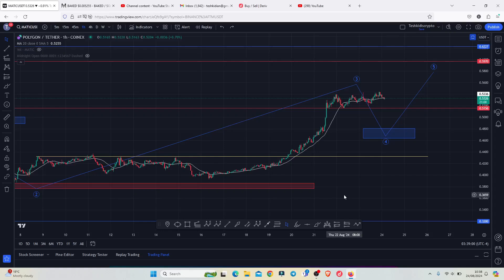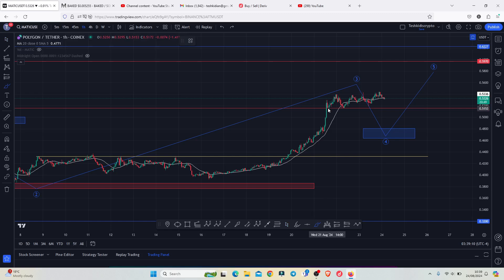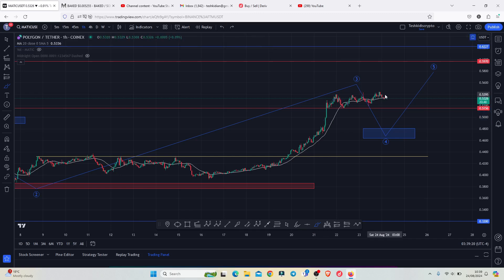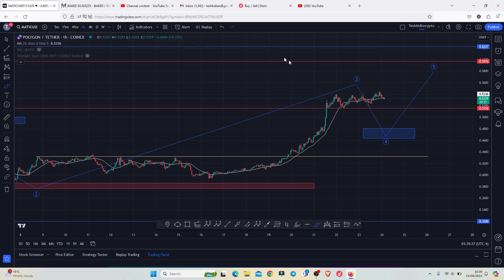Polygon MATIC for the past two days has been seeing higher prices, breaking through significant key areas of resistance — above the 0.4327 and above the 0.5156 — flipping those key areas back into support. At the time of this recording, we are now attempting to see a break above the 20-day MA here on the one-hour chart to flip it back into support.